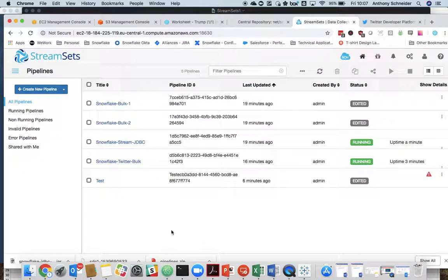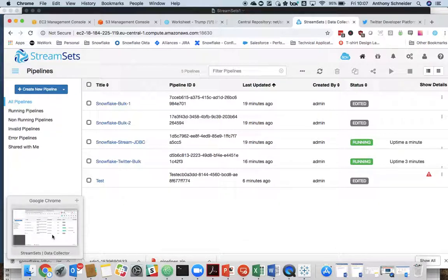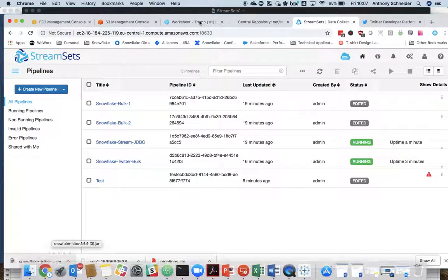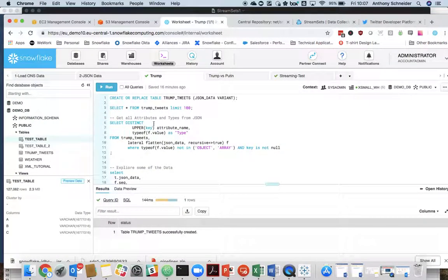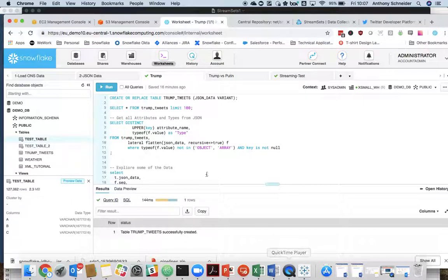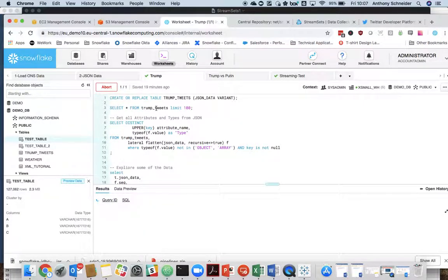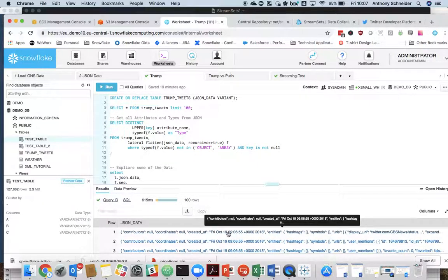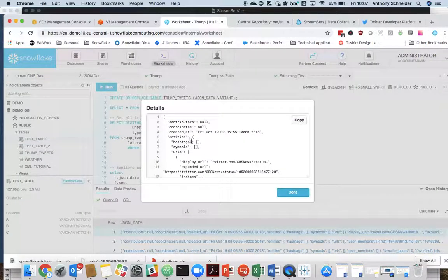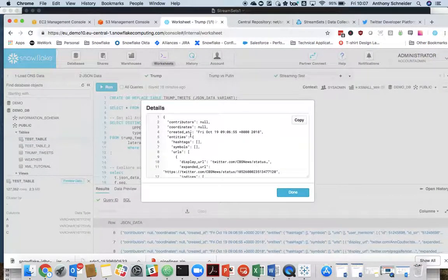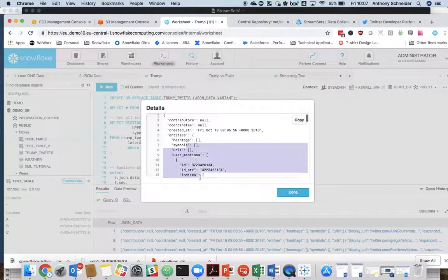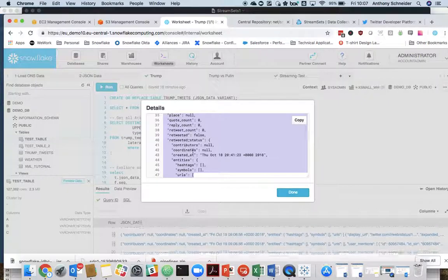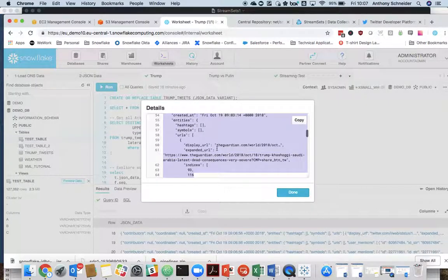OK, now, while that's streaming, we'll start to review the data that's being dropped into Snowflake. So if we go back to our Snowflake interface here and we select from the table called Trump Tweets, we can start to see that JSON data has started to filter in there. This is the JSON that the Twitter API has handed back to us.